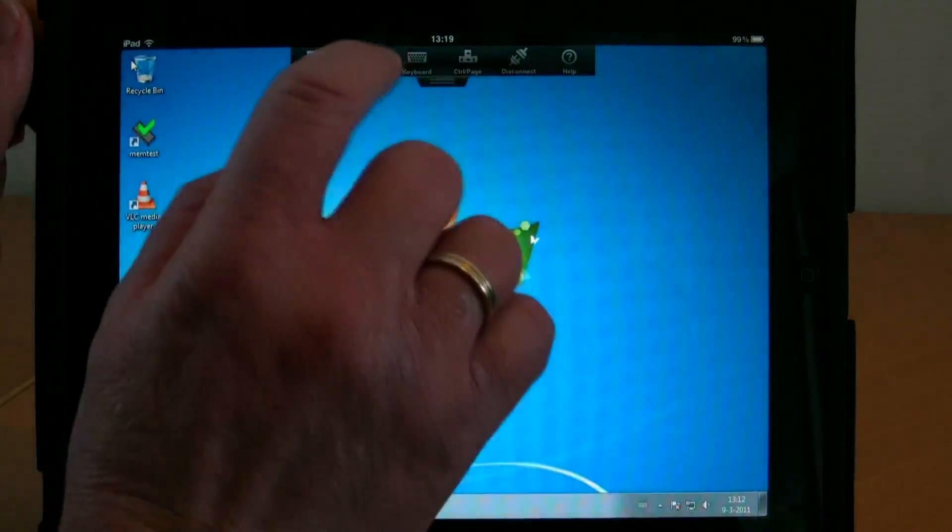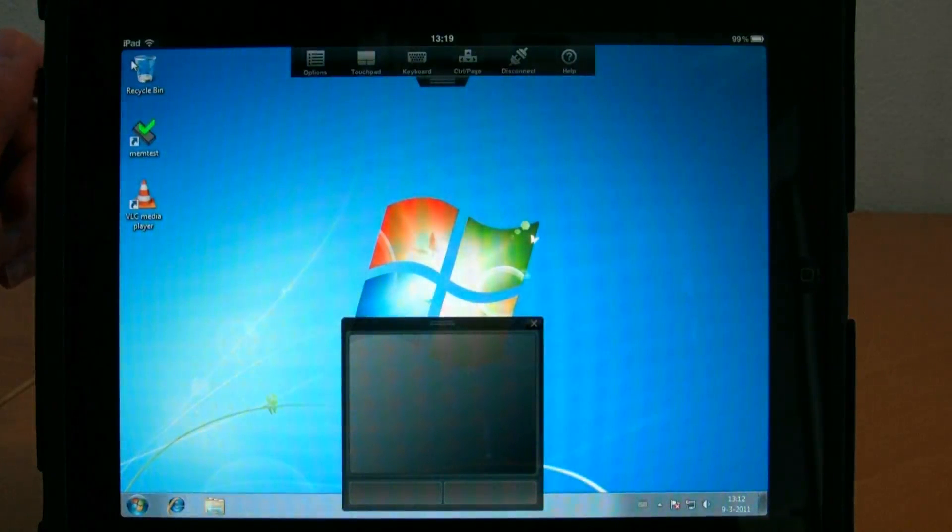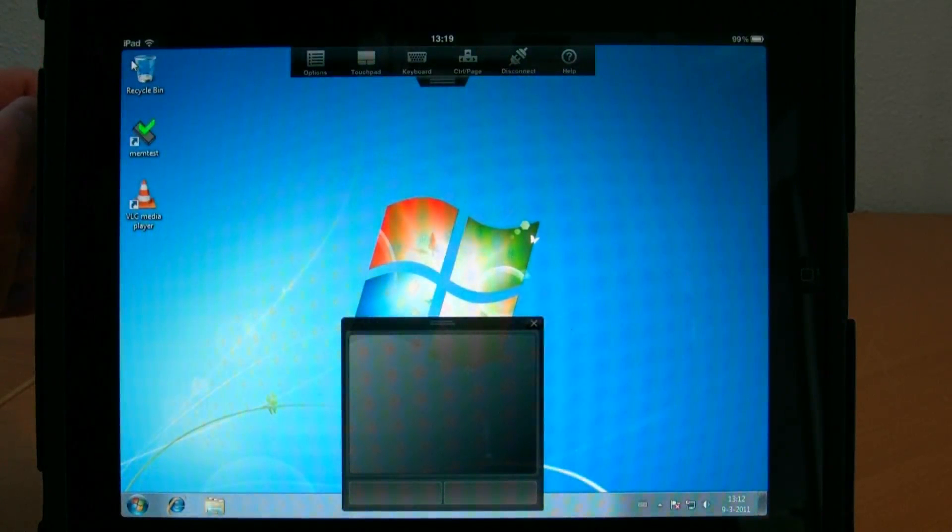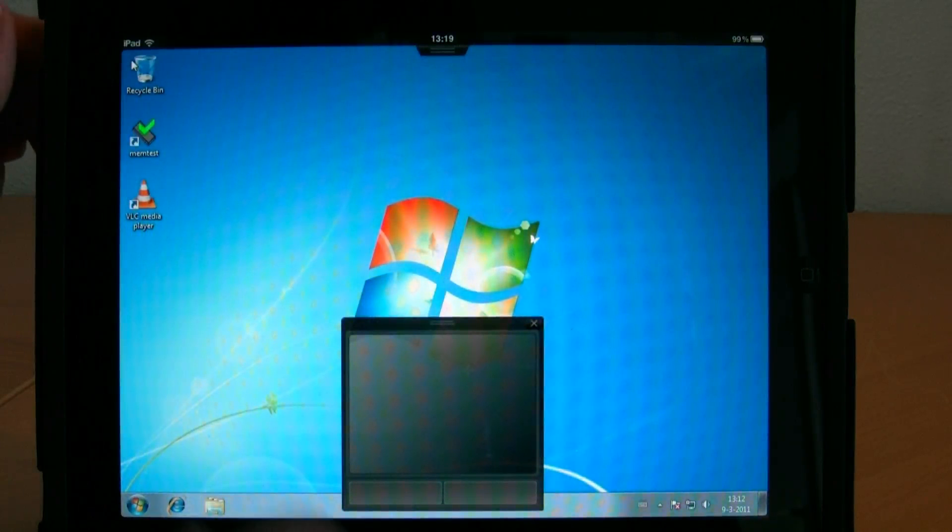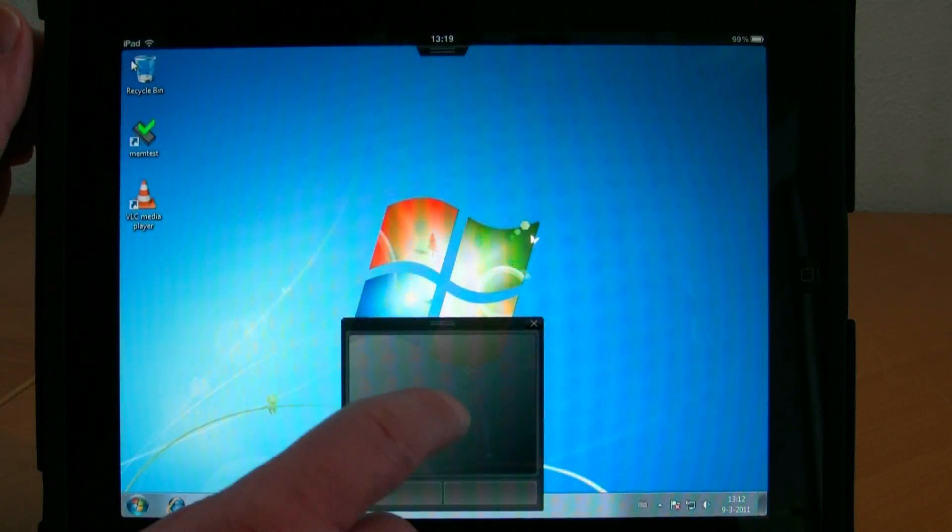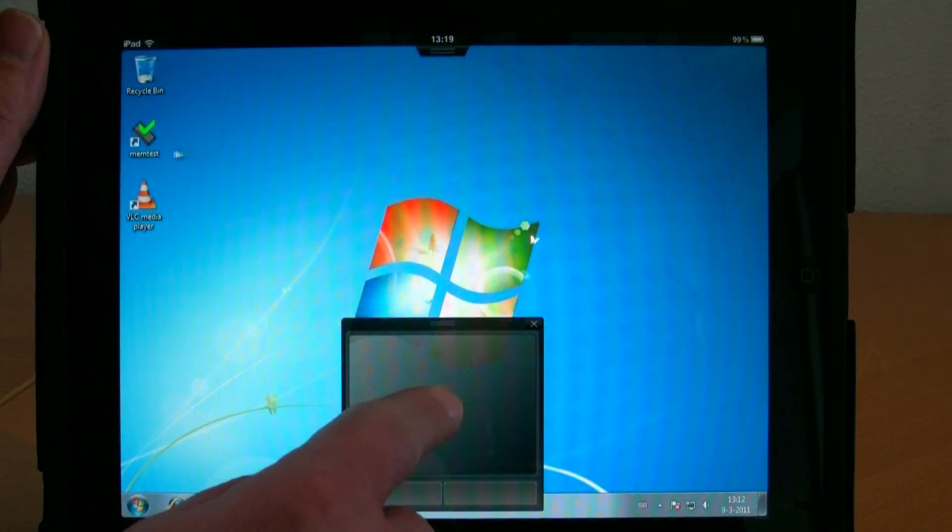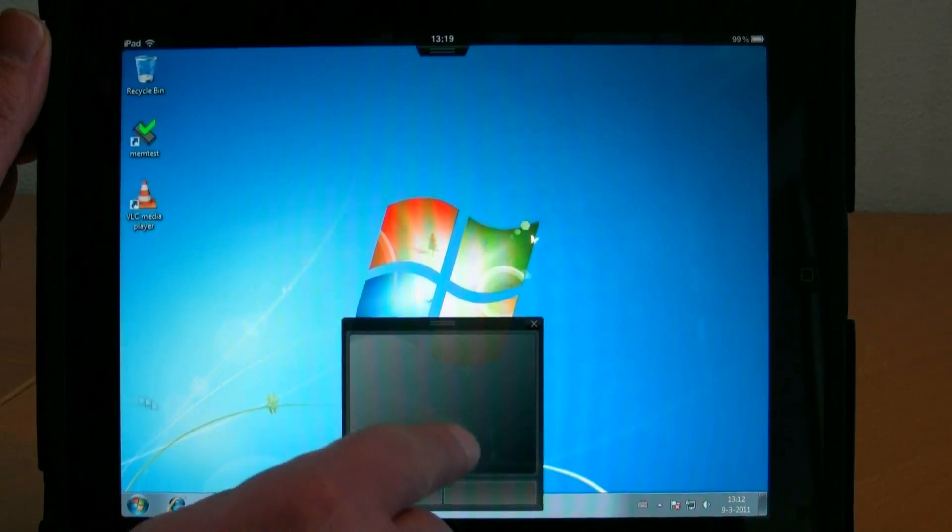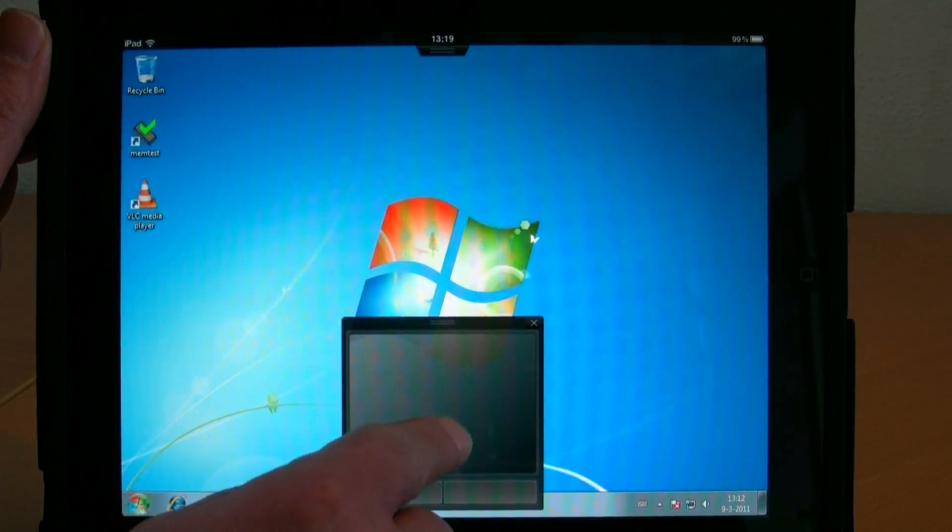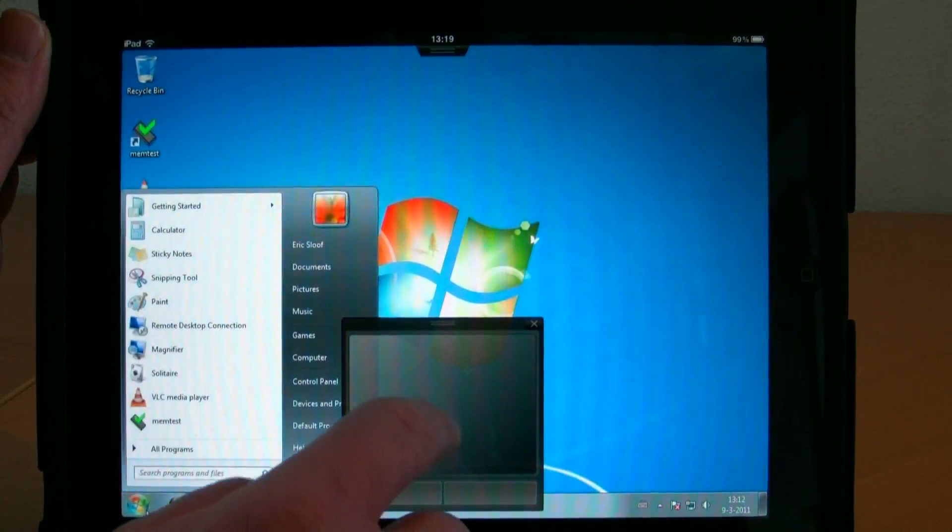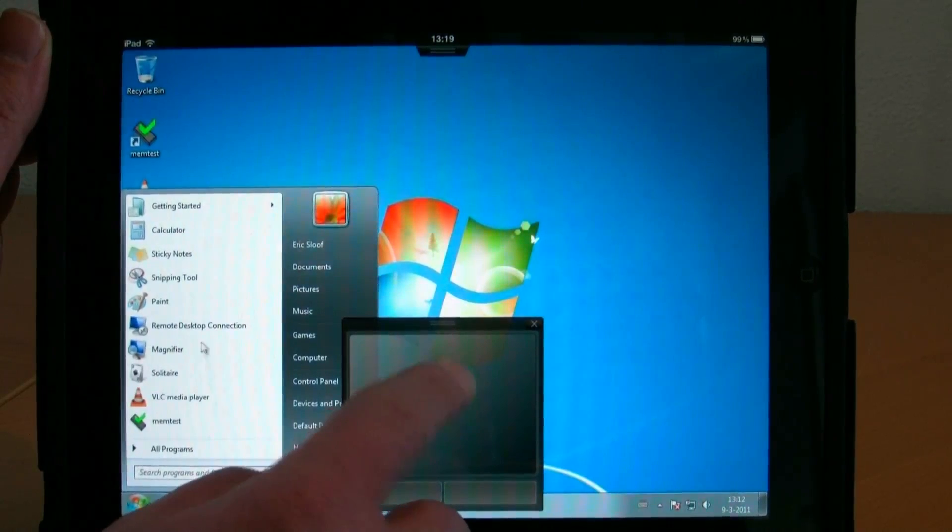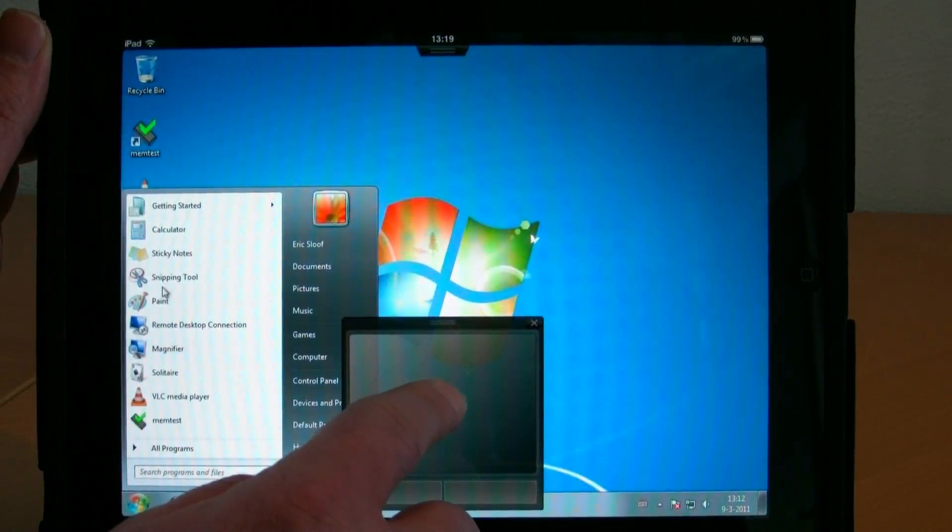For instance, there's a touchpad similar to what you might have on your normal laptop. When using the touchpad, I can move my mouse around in Windows and emulate a left click or a right click.